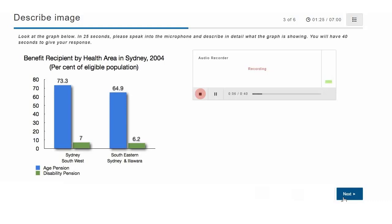The graph shows the percentage of the population receiving age or disability pensions in different regions of Sydney.